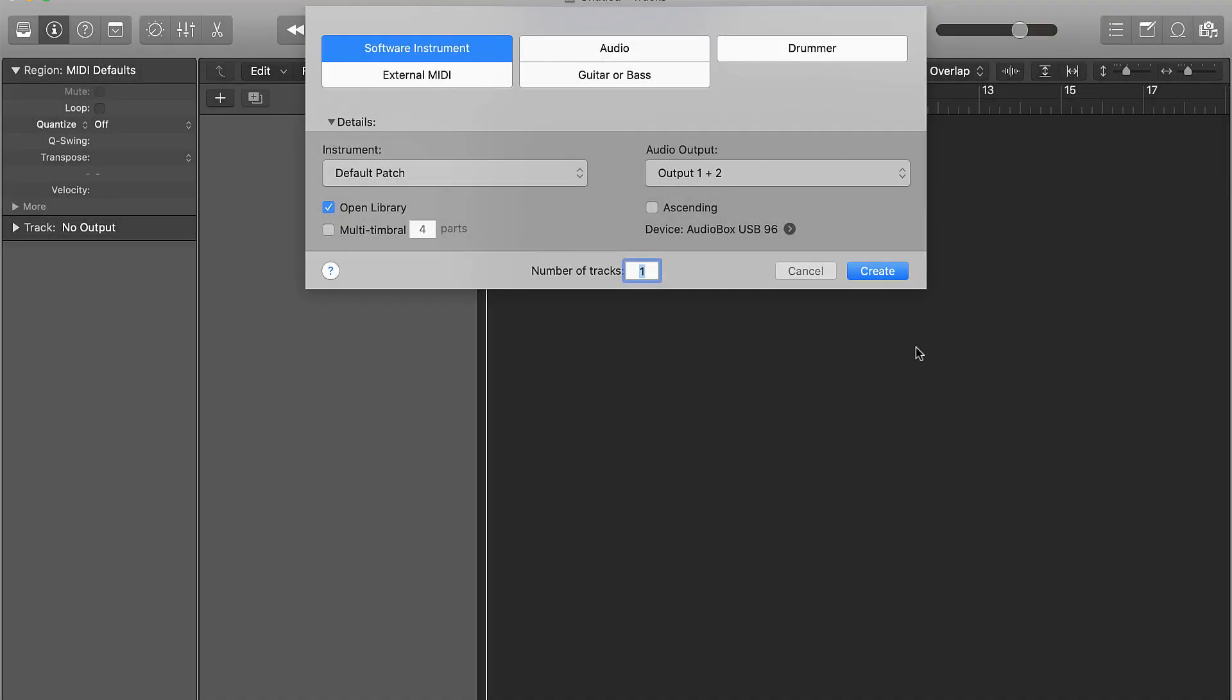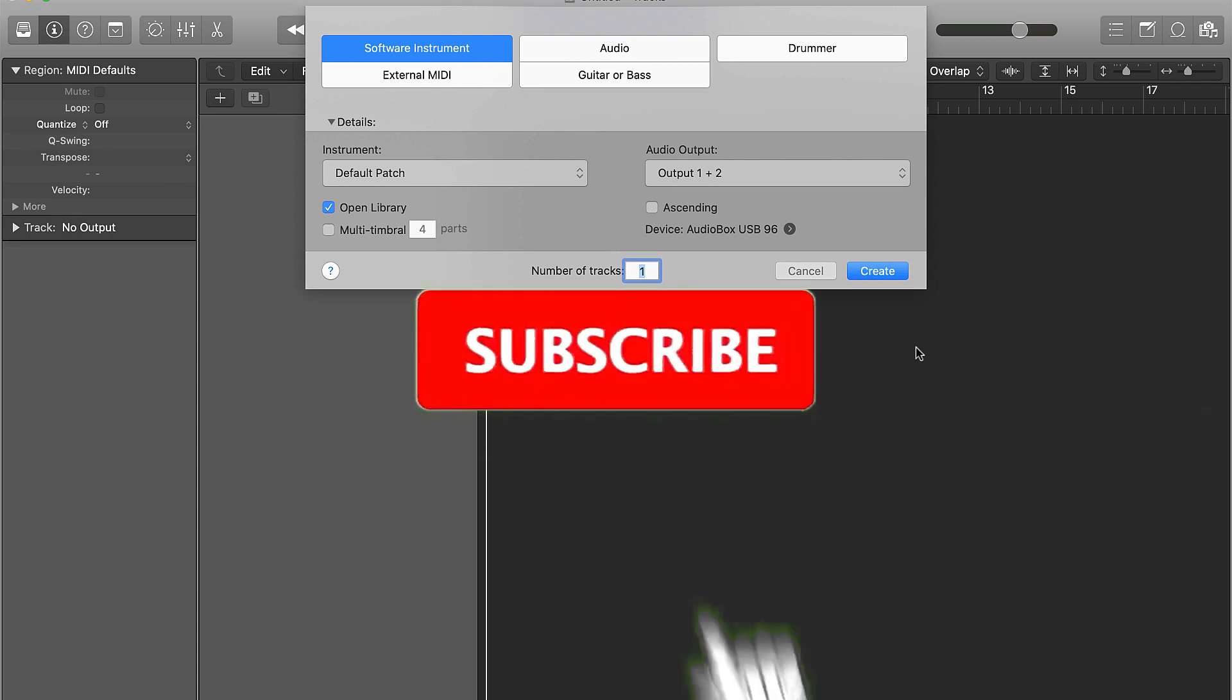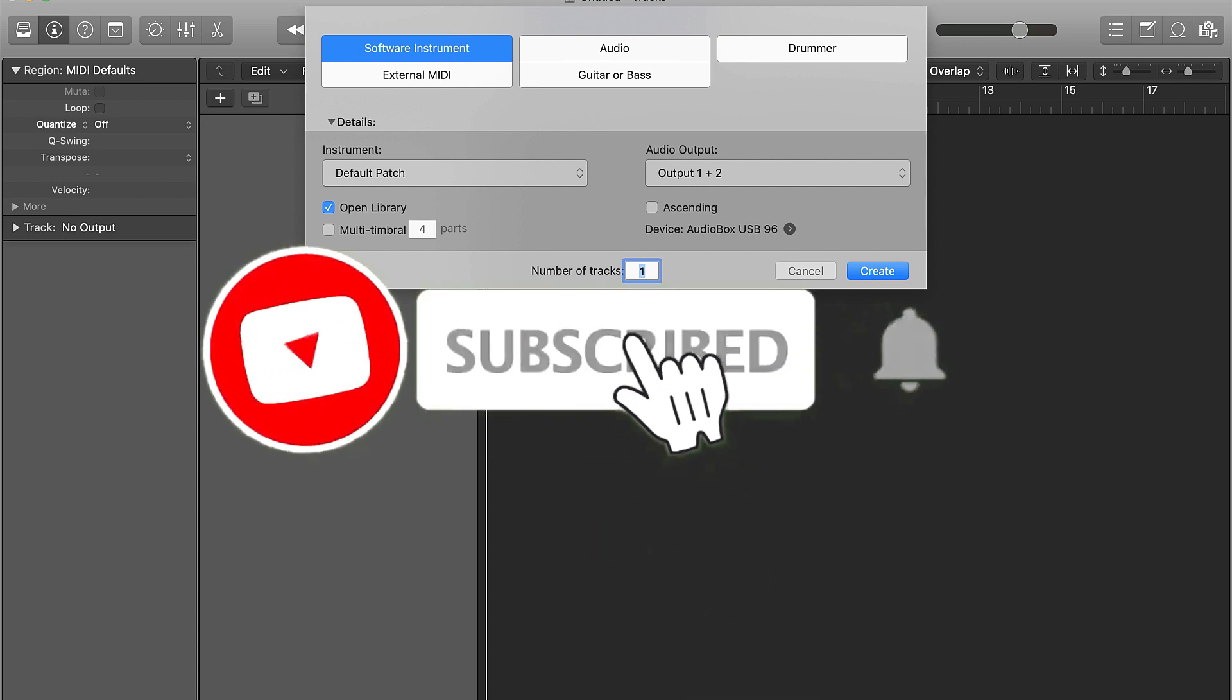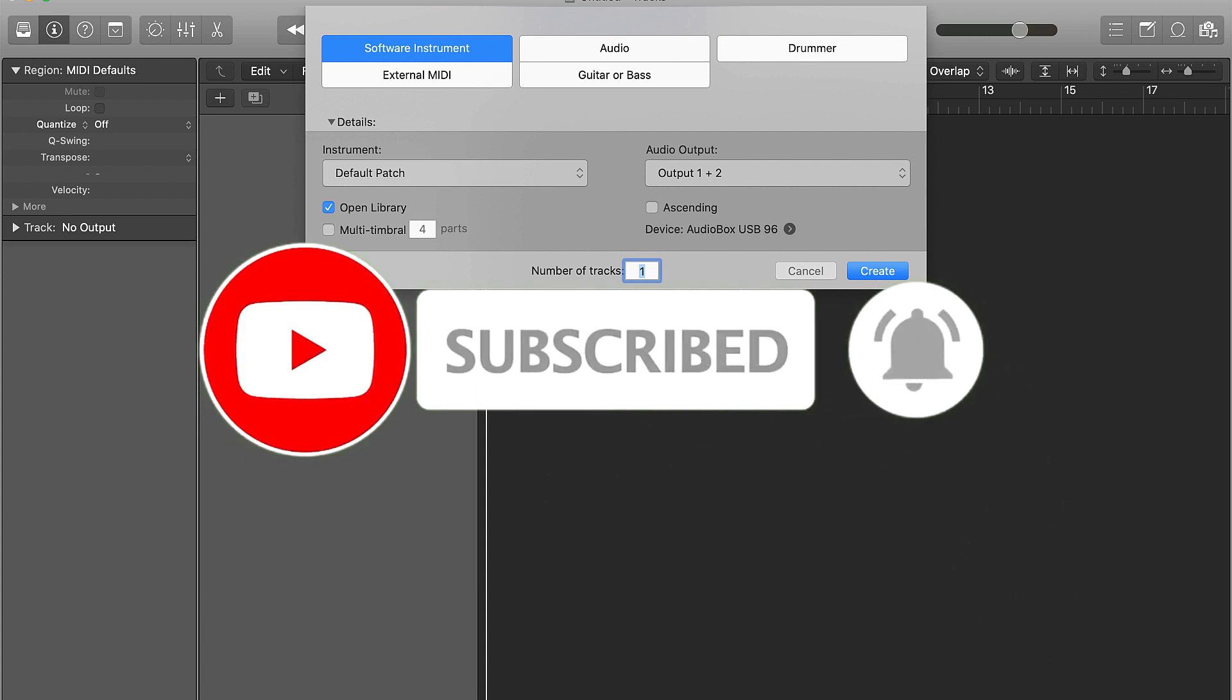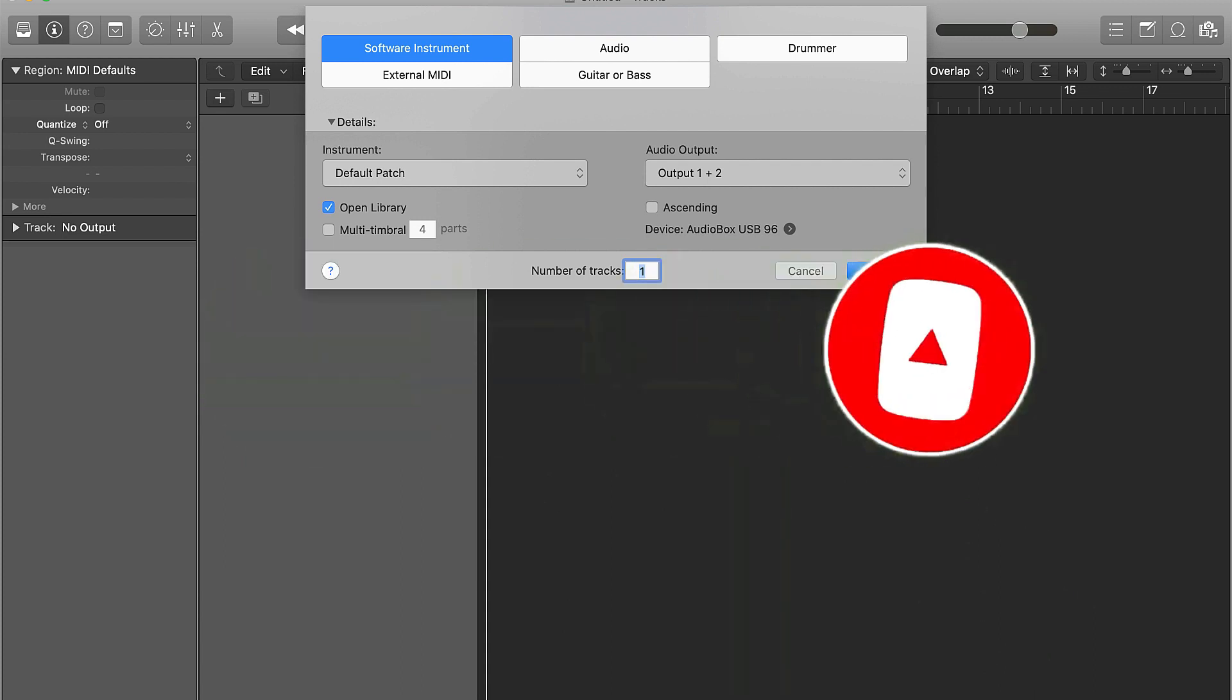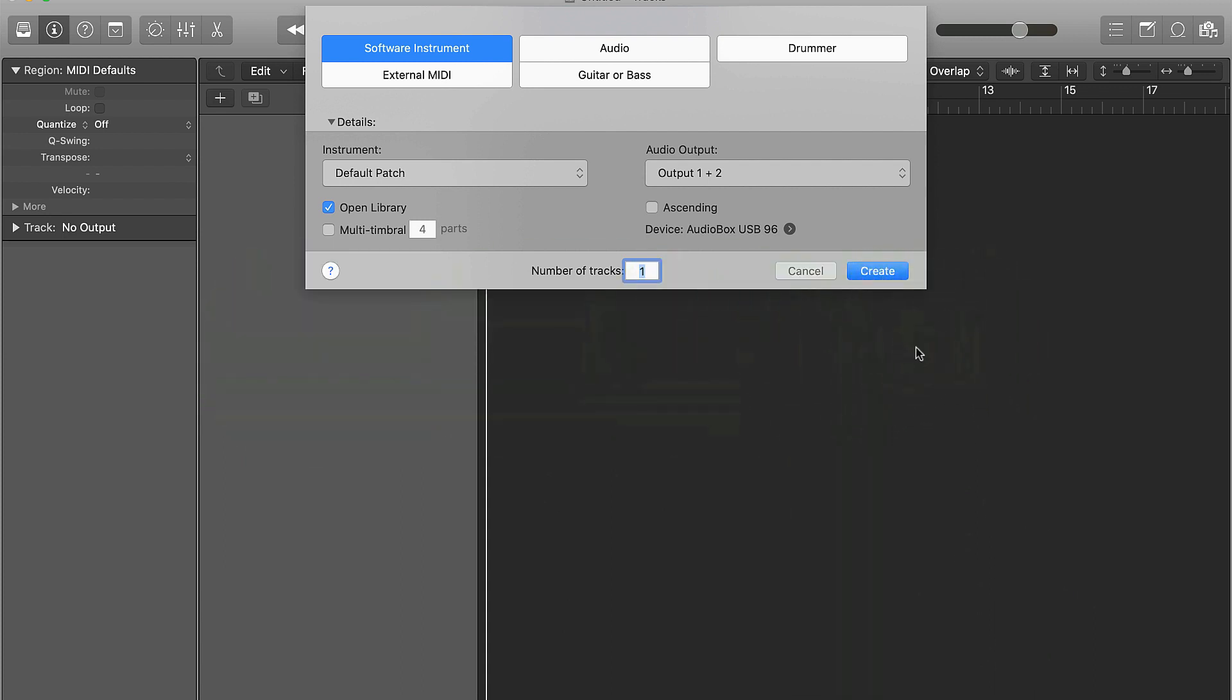Hey what's going on YouTube, it's your man Eva J Music, owner of Beat Making Basics, and we're back again with another dope video. If you're new to the channel, please go ahead and subscribe, hit that like button, and leave a comment so we know what you thought about the video.